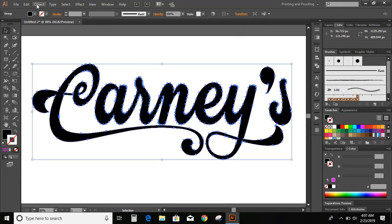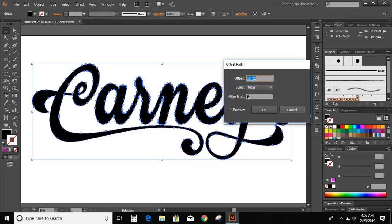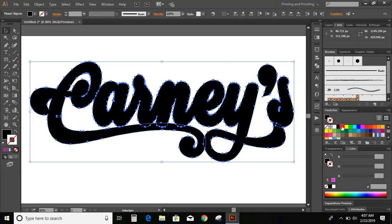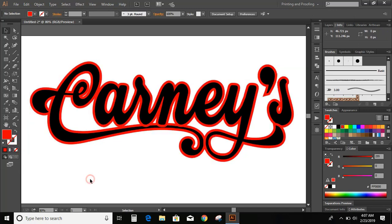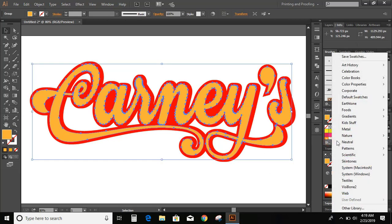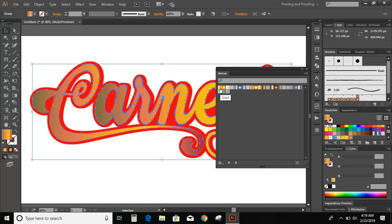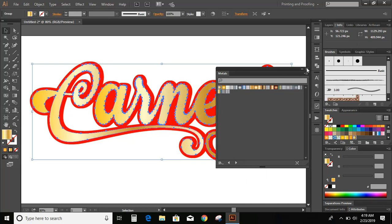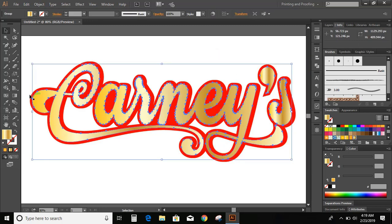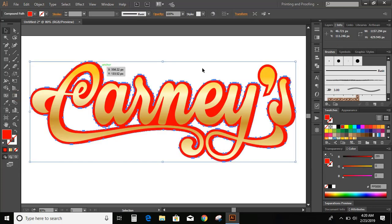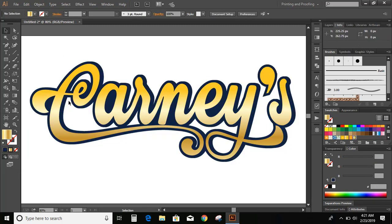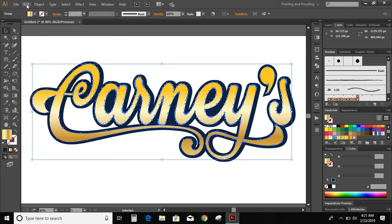Now, select the text. Go to object, path, offset path. Preview. OK. Change the color of the offset. Now let us change the color. Select the text and change the color to blue. Now, select the text. Edit, copy. Edit, paste in place. And change the color.